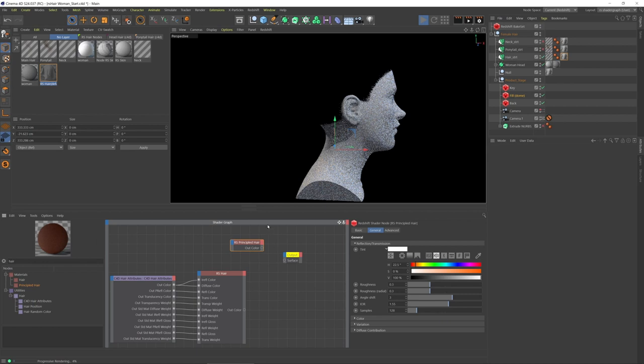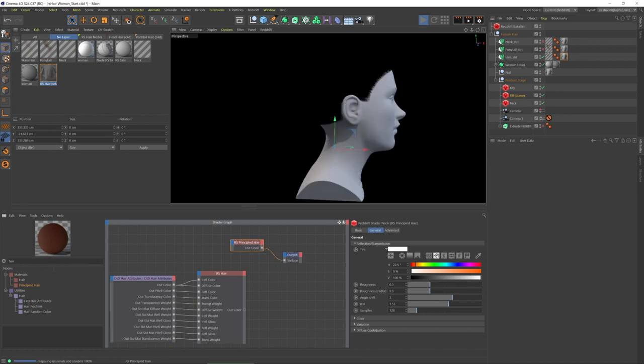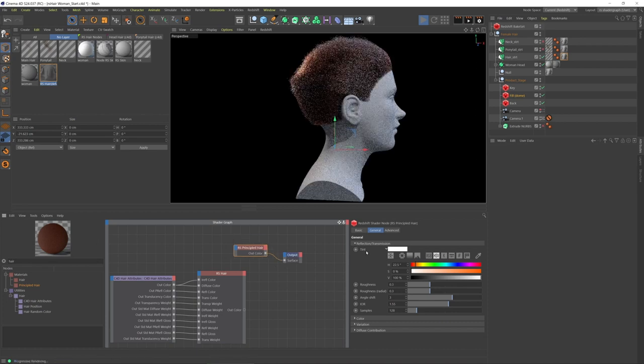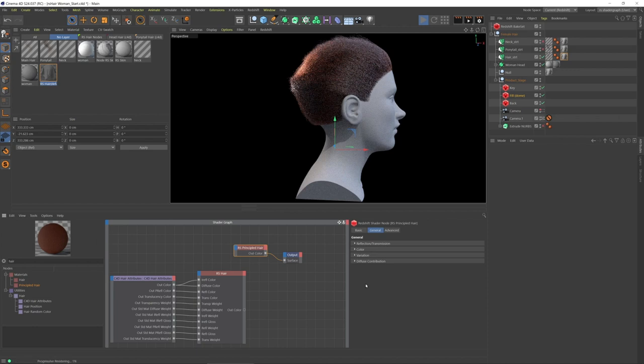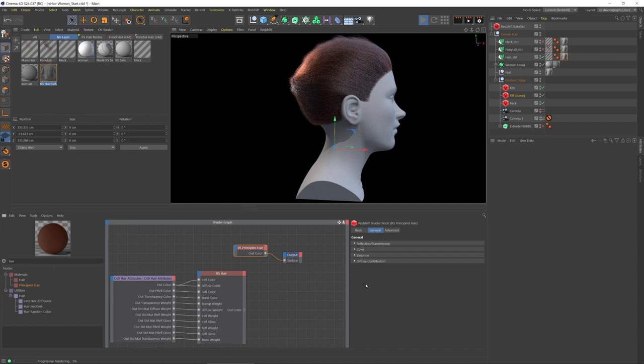This node is based on a paper. Essentially we have the reflection on the hair, and we have the color by way of melanin, how much melanin is in the hair and how red is that melanin.